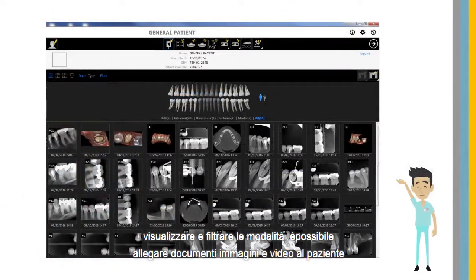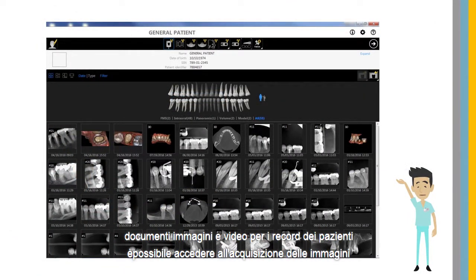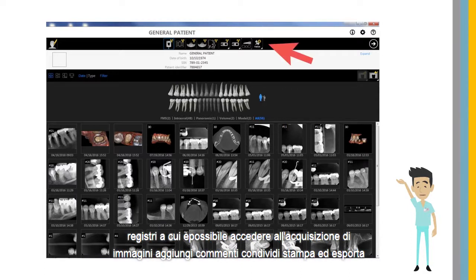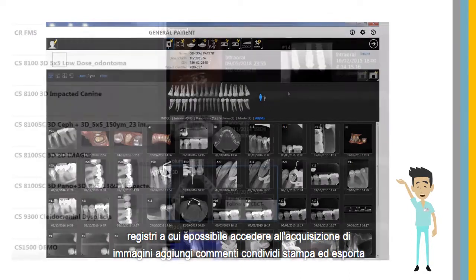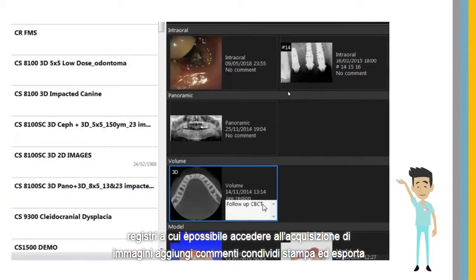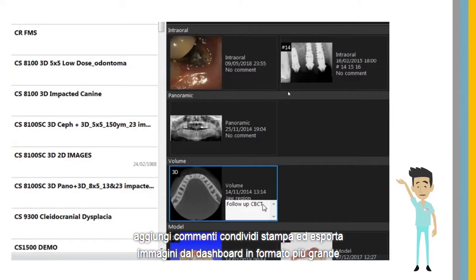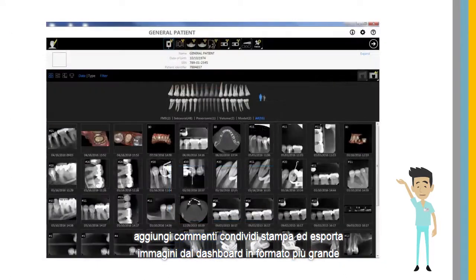You can attach documents, images, and videos to patient records. You can access image acquisition, add comments, share, print, and export images from the dashboard.